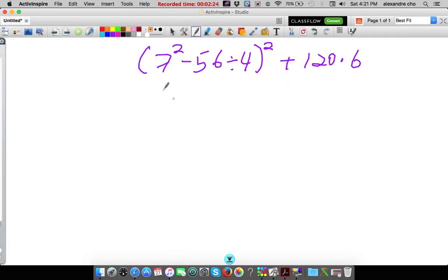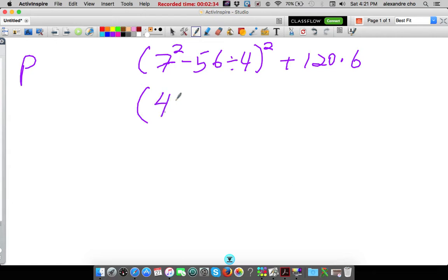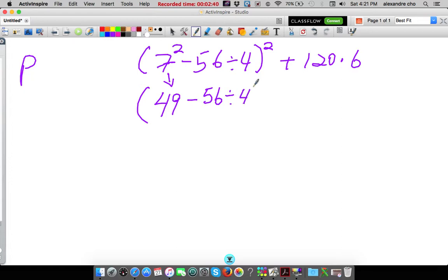So let's do inside the parentheses first. Inside the parentheses we have parentheses, then exponents. So we have to take care of this guy here first. 7 to the second power is 49. I changed that and I'm not going to do anything else, just to show you step by step what you should be doing.